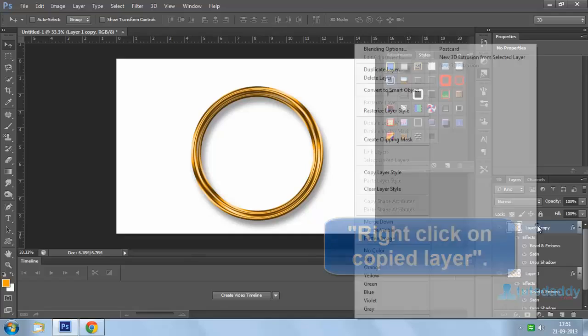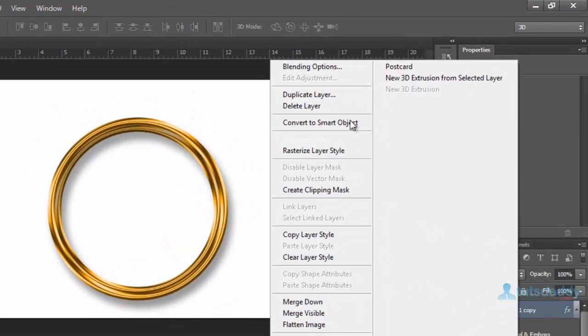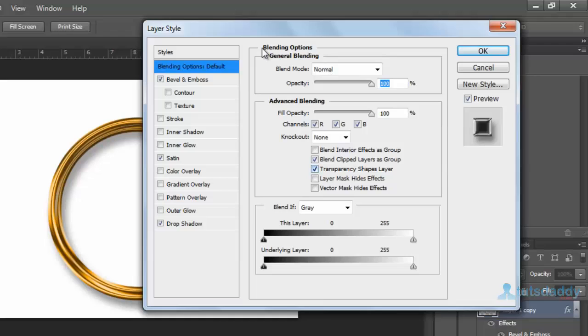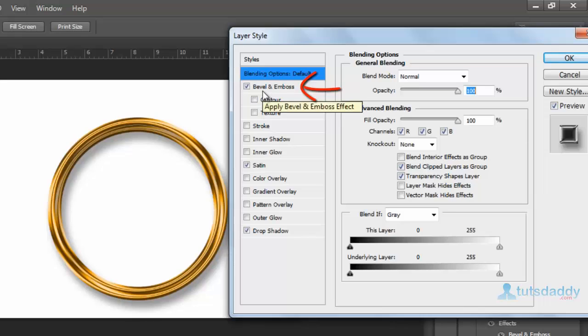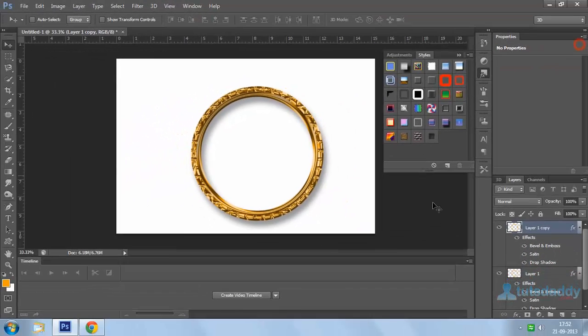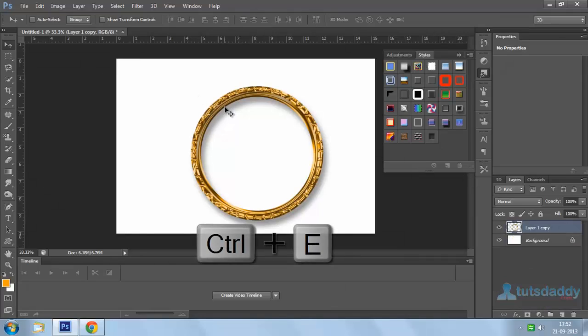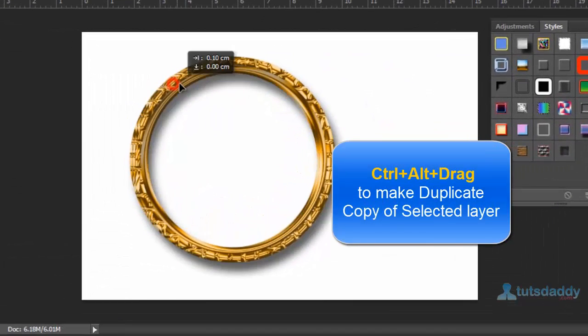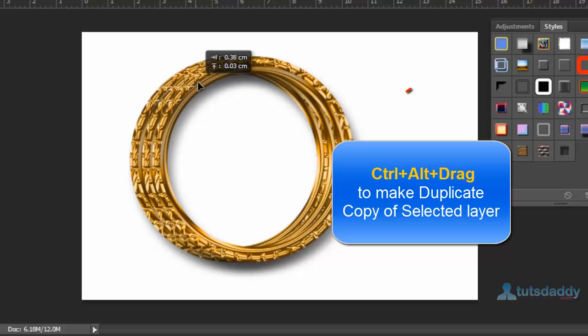Right-click on the copy layer and select Blending Options to display the blending options window. Select Bevel and Emboss and apply a texture. Click OK button. Select both layers and press Ctrl+E to merge them and display the jewelry bangle design.